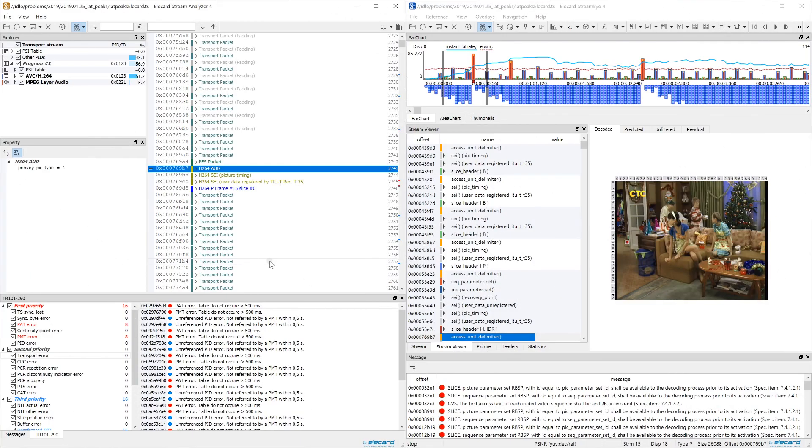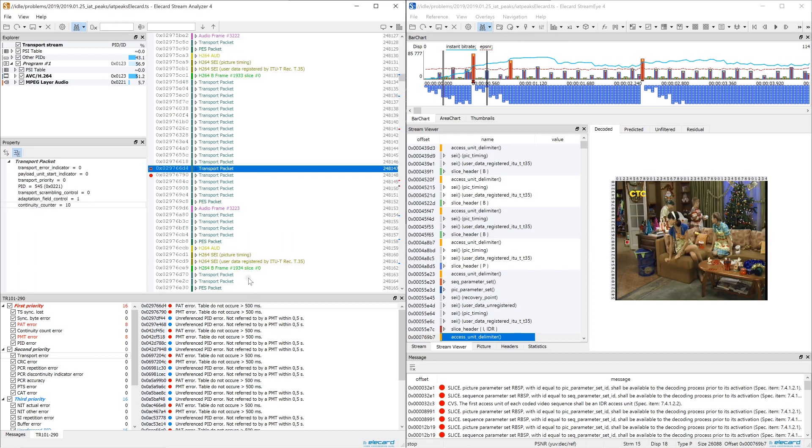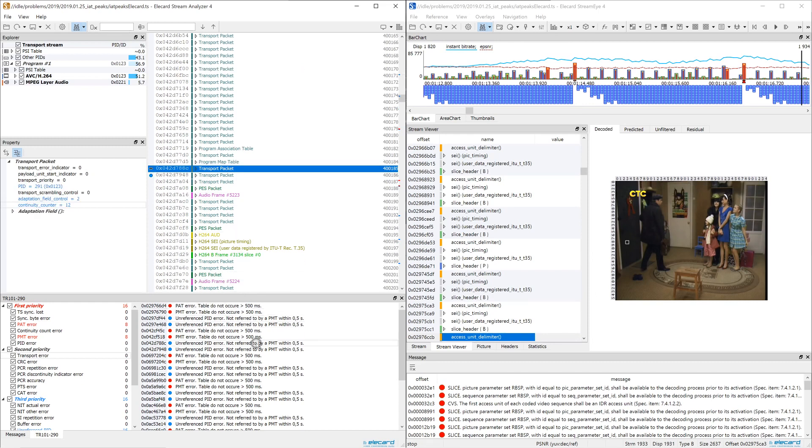An important feature of StreamEye Studio is the ability to synchronize the products. For StreamEye and StreamAnalyzer synchronization, enable the binding mode in both applications. If you select an error in the StreamAnalyzer log now, you will see the corresponding frame in StreamEye. Thus, you can easily visualize the consequences of error, for example, the packet loss.